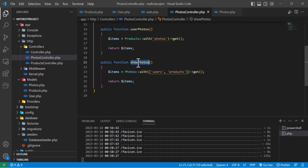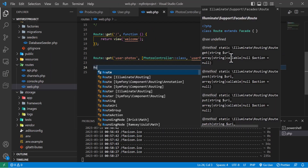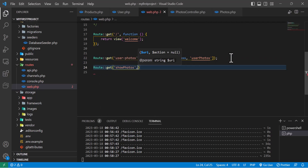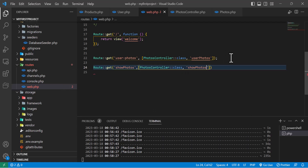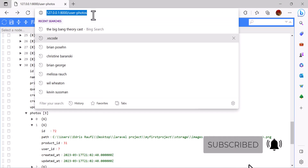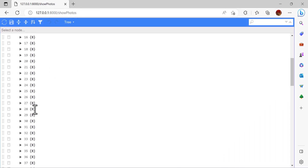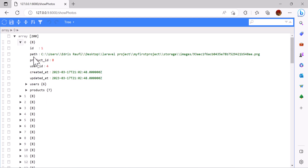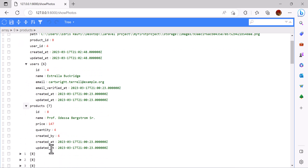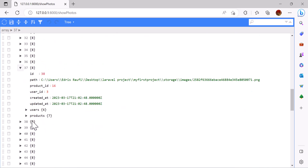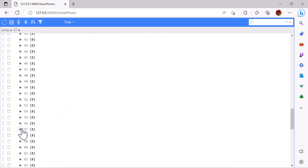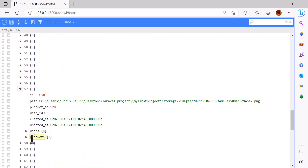Let's create a route: `Route::get(...)` pointing to `PhotosController::class` and the `showPhotos` method. Save everything and go to the browser. It returns all our photos, and if you open one you can see all the user and product information for each photo — similarly for the other records.